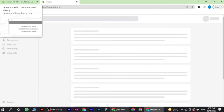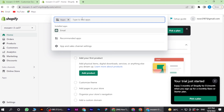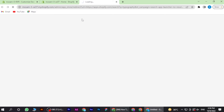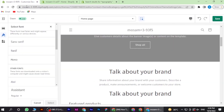Now open a new tab and go to Apps, then search here for Typography. Once you're in, as you can see there are many fonts — select any one and click on Add App. Now go back and select it.